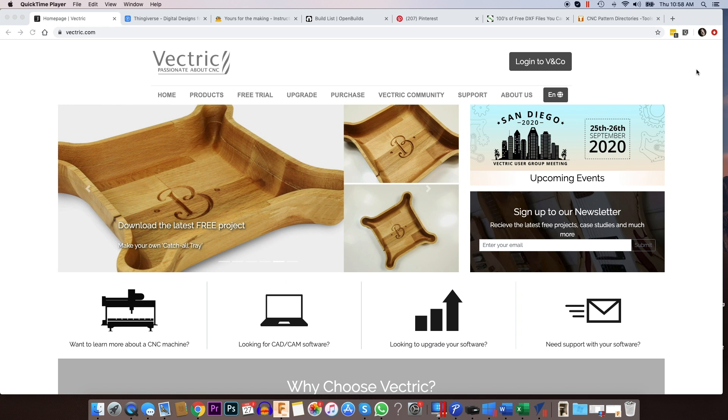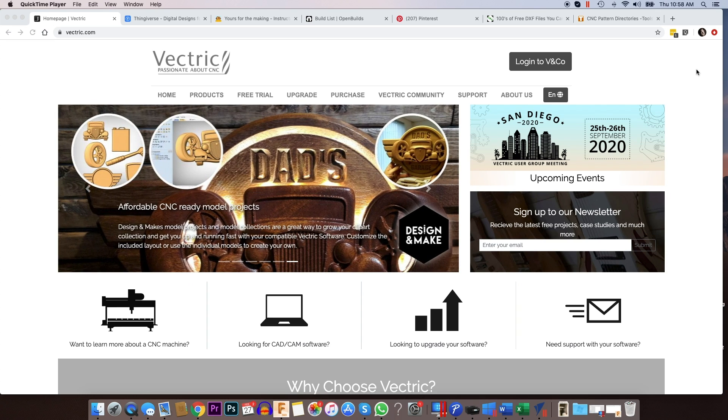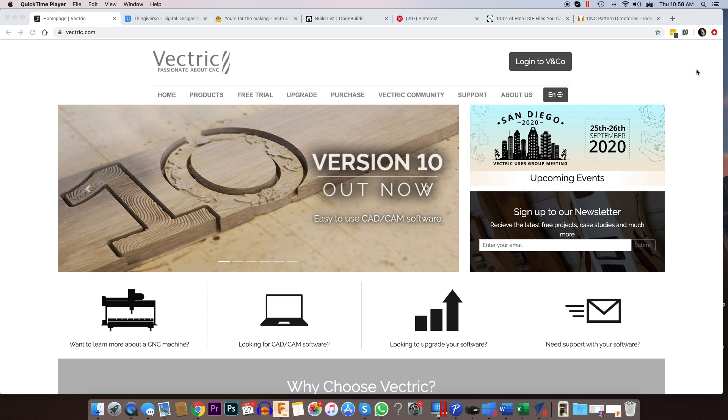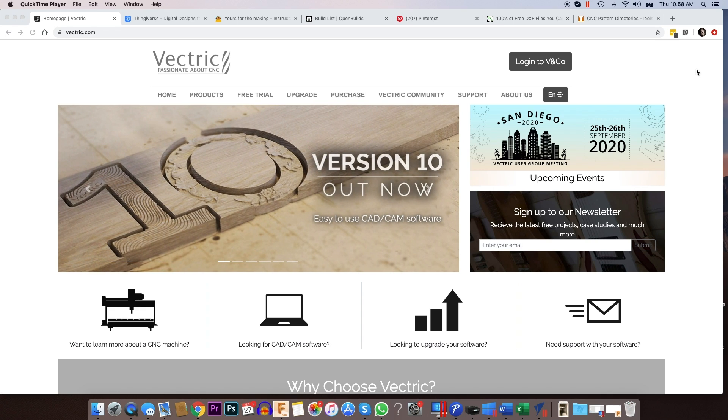I get asked all the time by new CNC customers where they can go to get some files to use on their machine while they're learning how to design their own files.